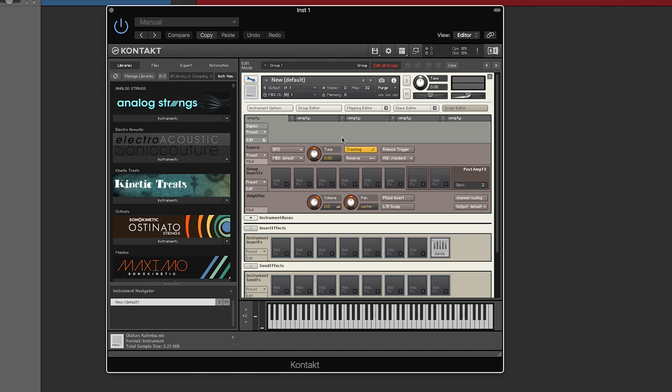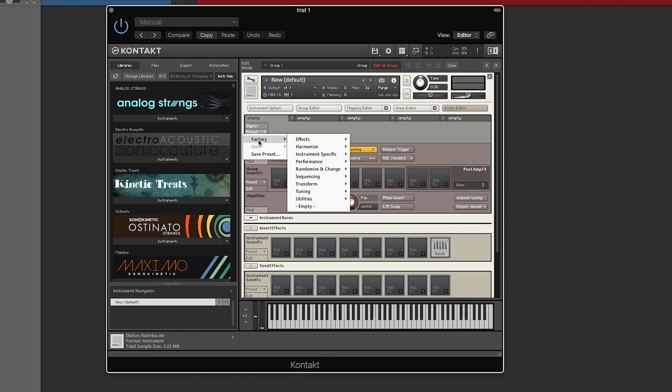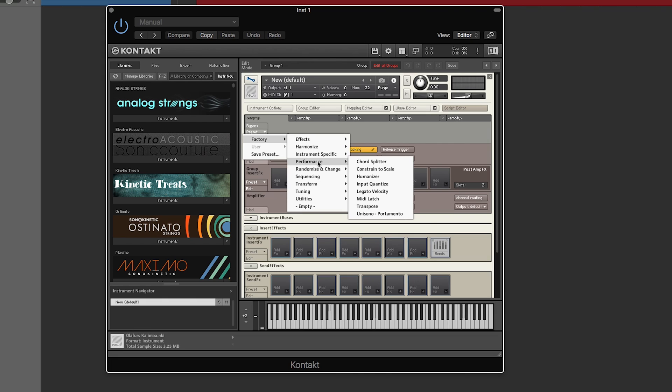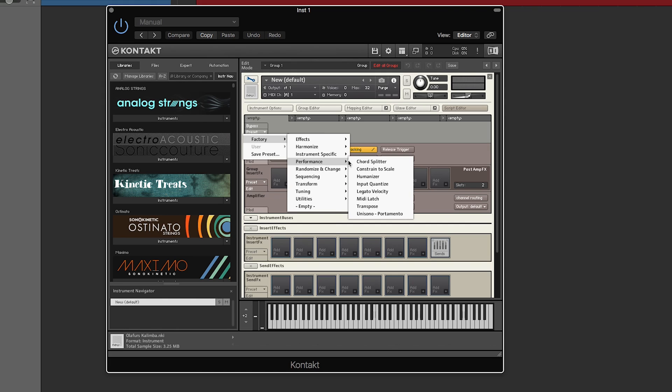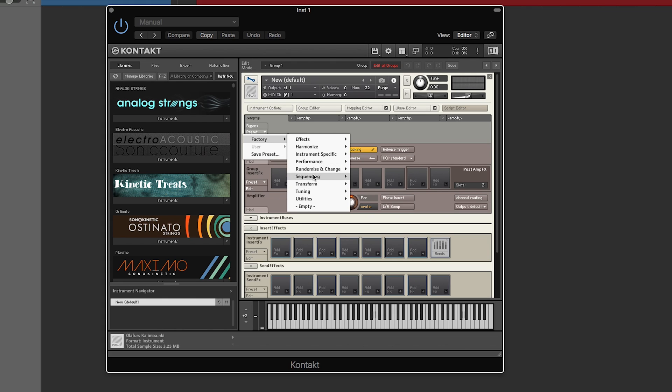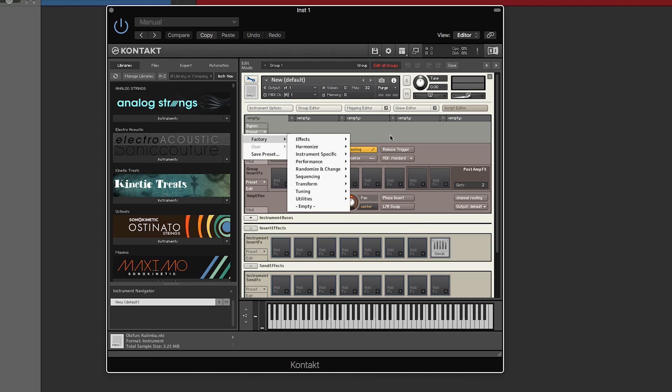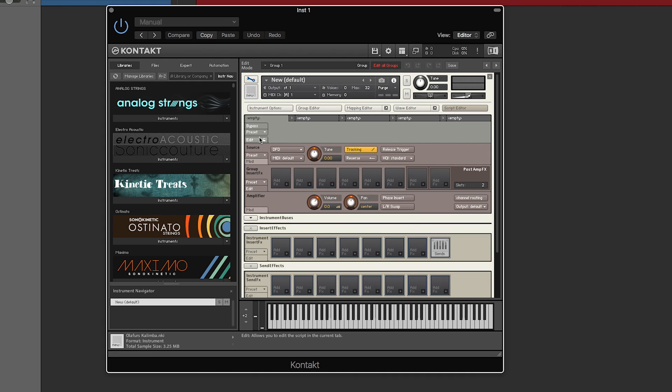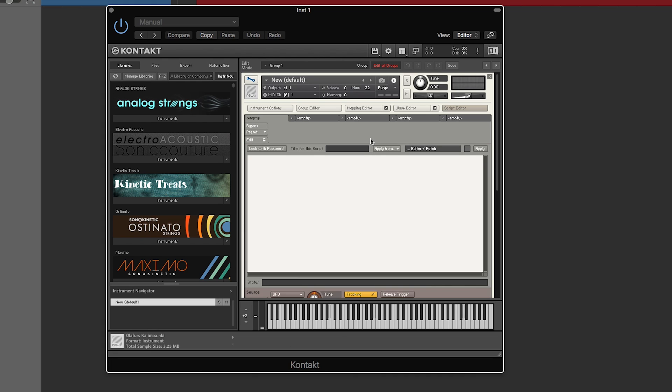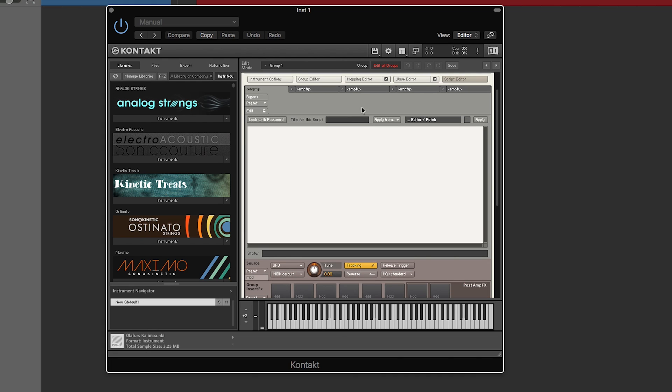Then you have the script editor. Now this can get pretty advanced or it can be very simple. You can go into presets, go to factory, and you can look at various different things you can do. For example, you can throw in an arpeggiator, you can throw in a performance tool that allows you to turn your instrument into a monophonic portamento-based instrument, and a whole bunch of other stuff.